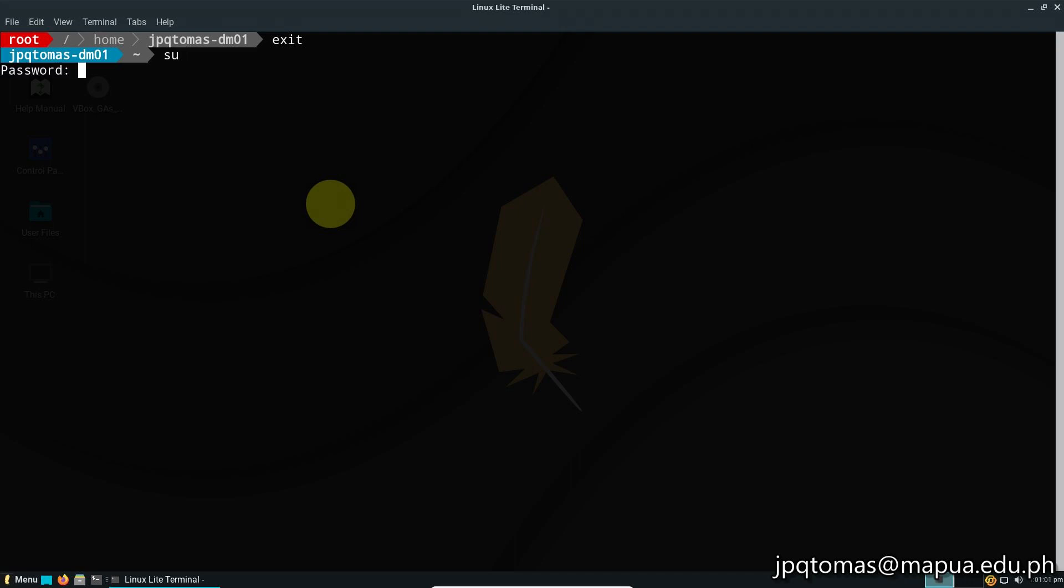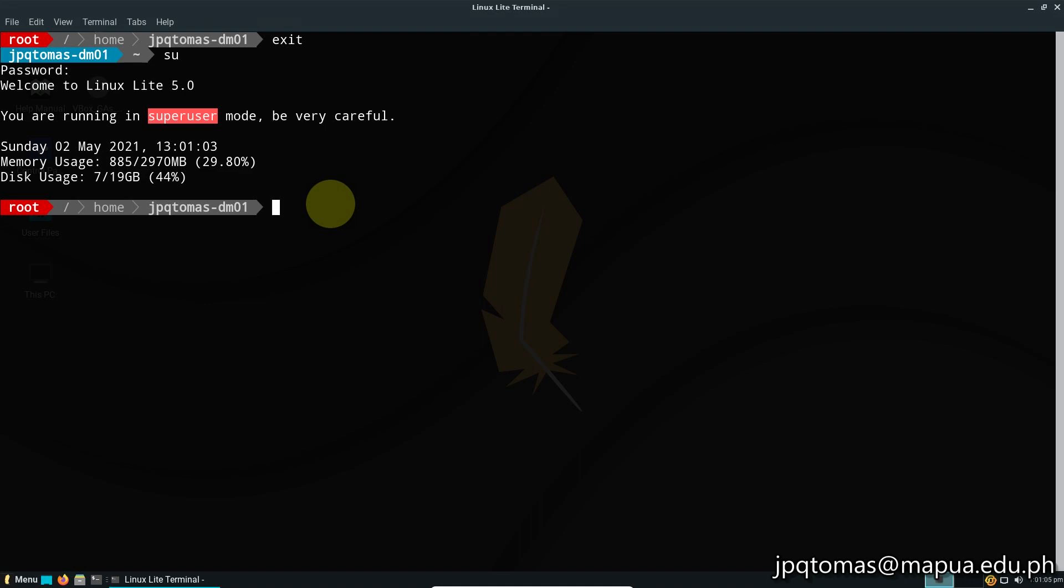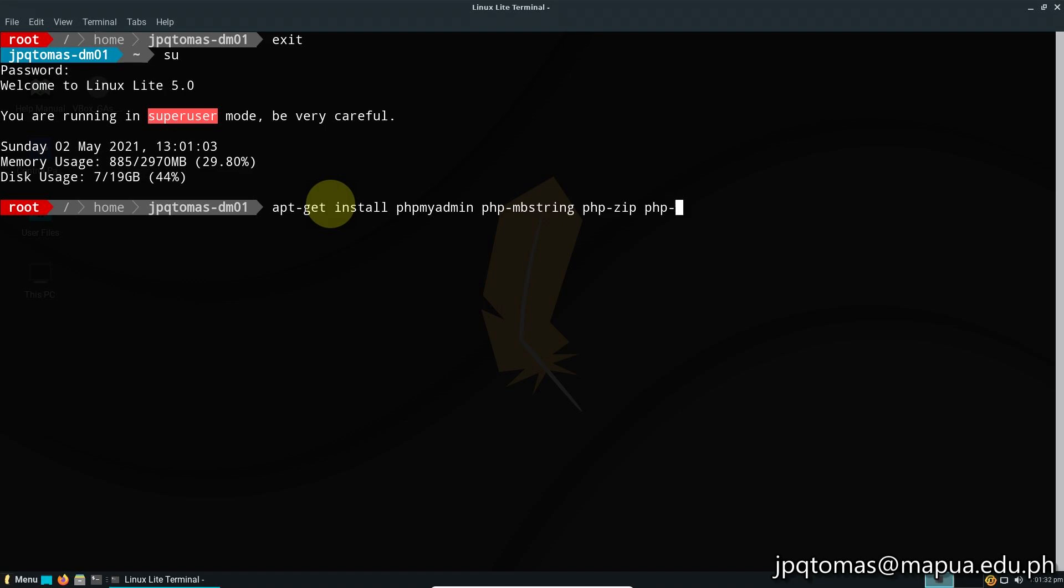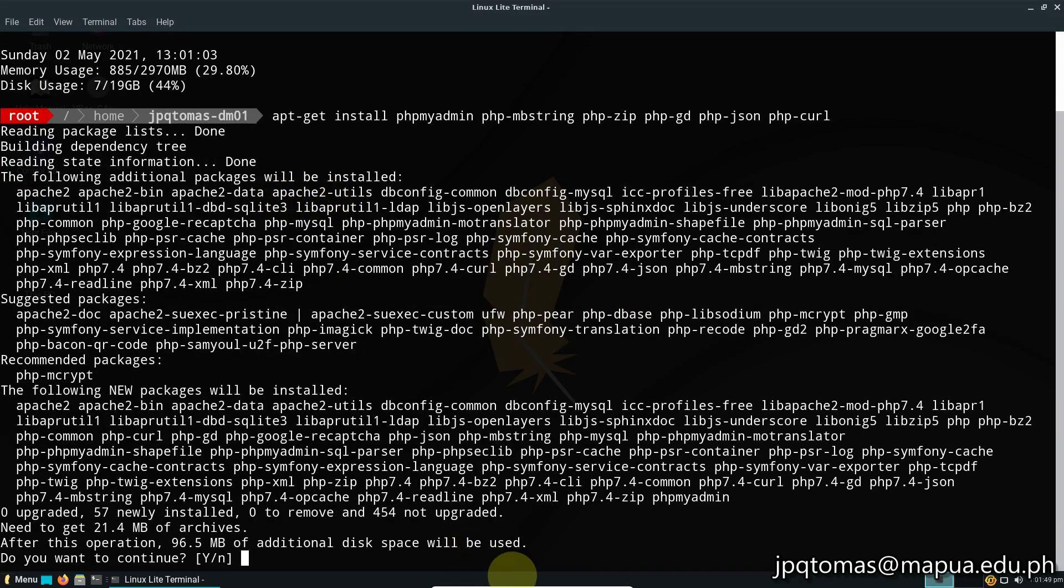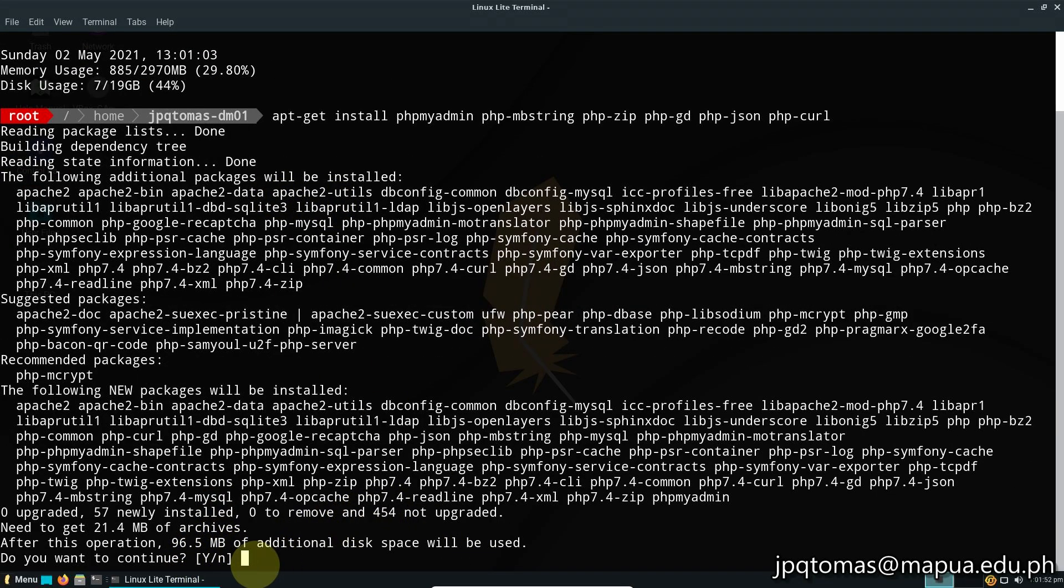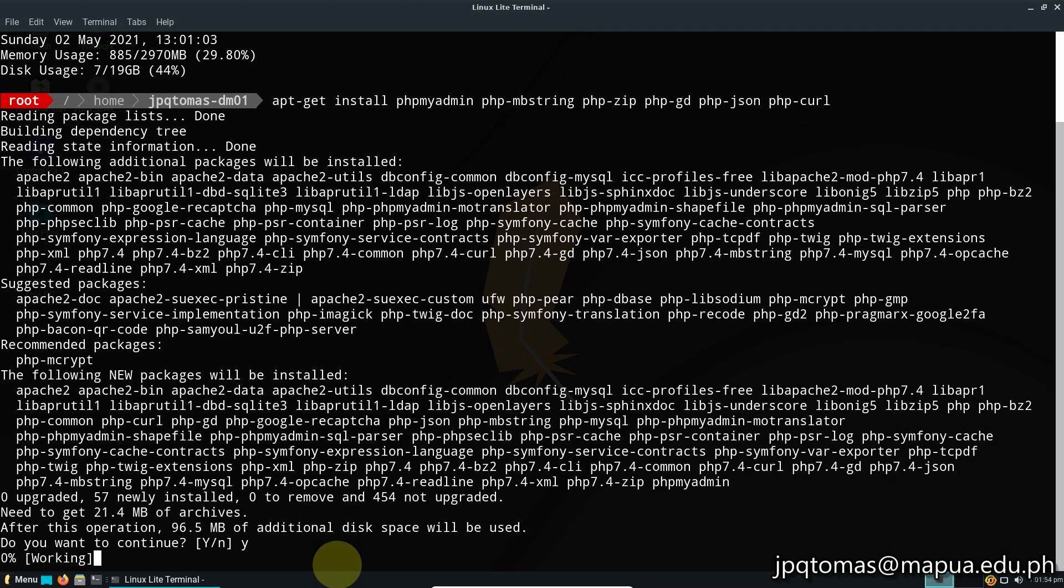Now the next thing we're going to do is install the required packages needed by phpMyAdmin. Apt-get install php-myadmin, php-mbstring, php-zip, php-gd, php-json, and finally php-curl. Press enter, select Y to continue with the installation.